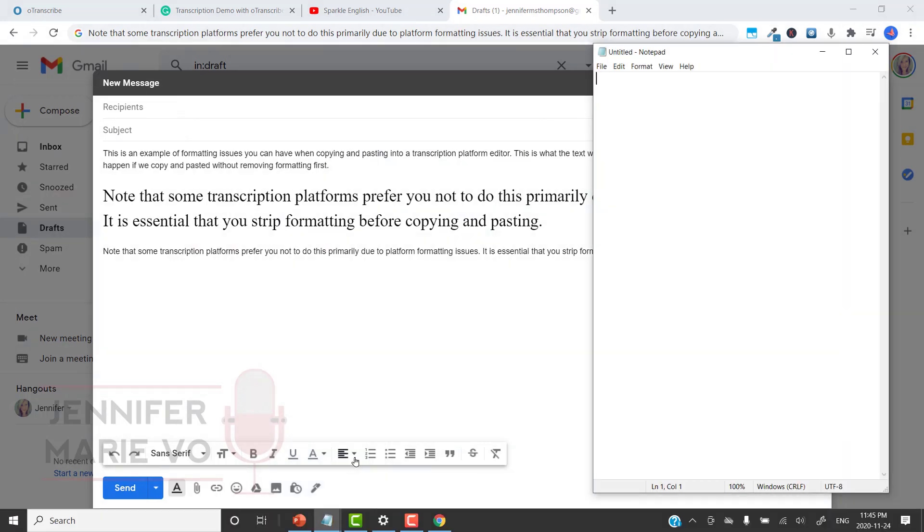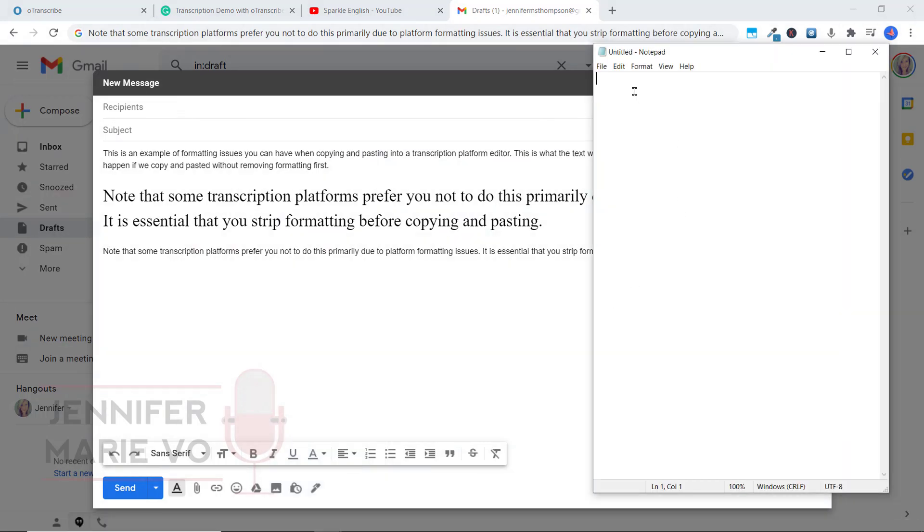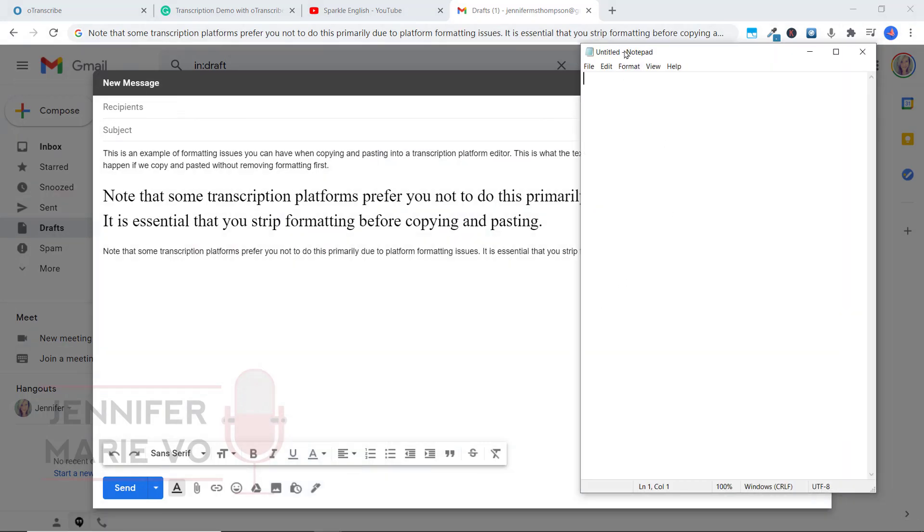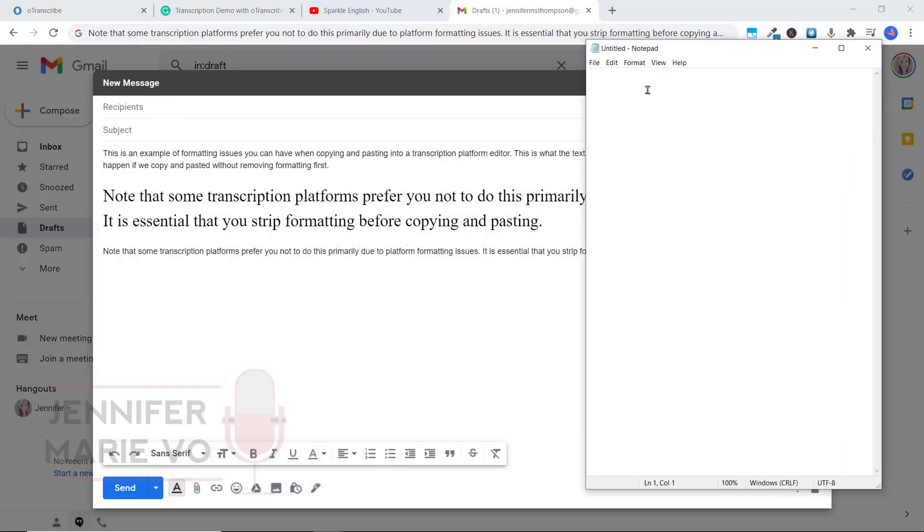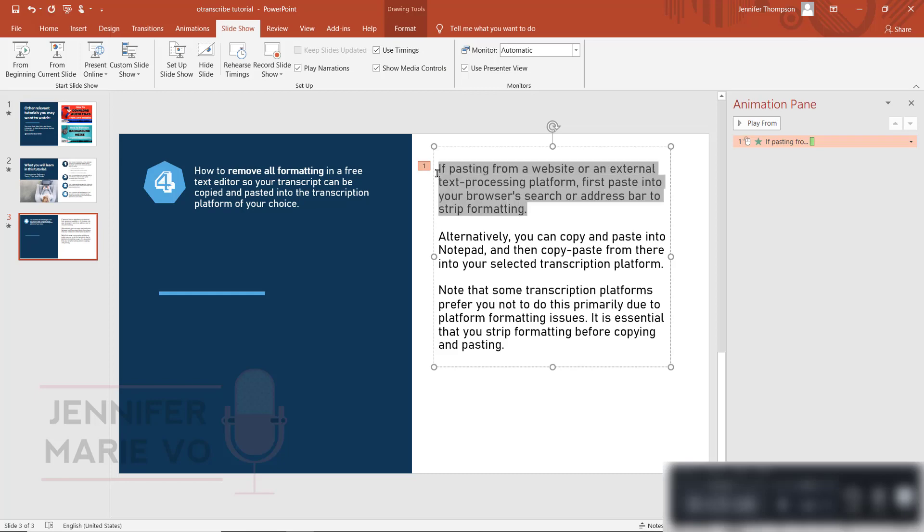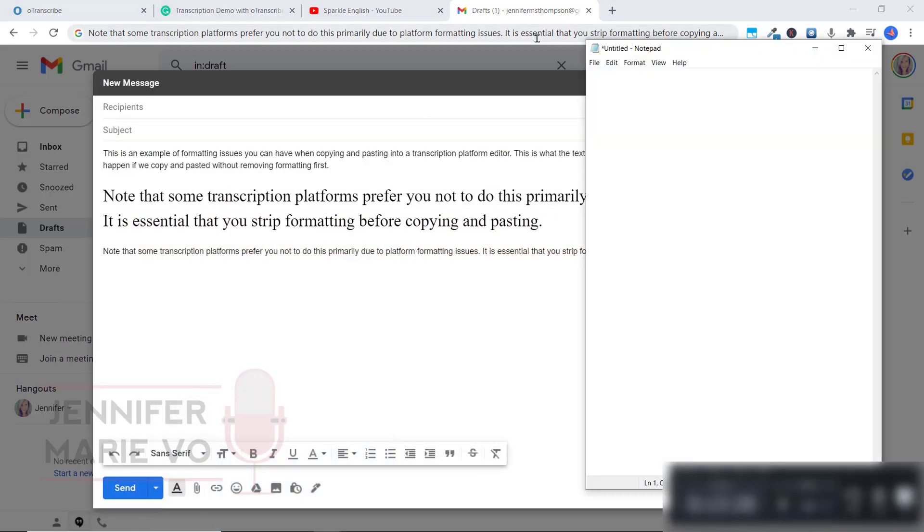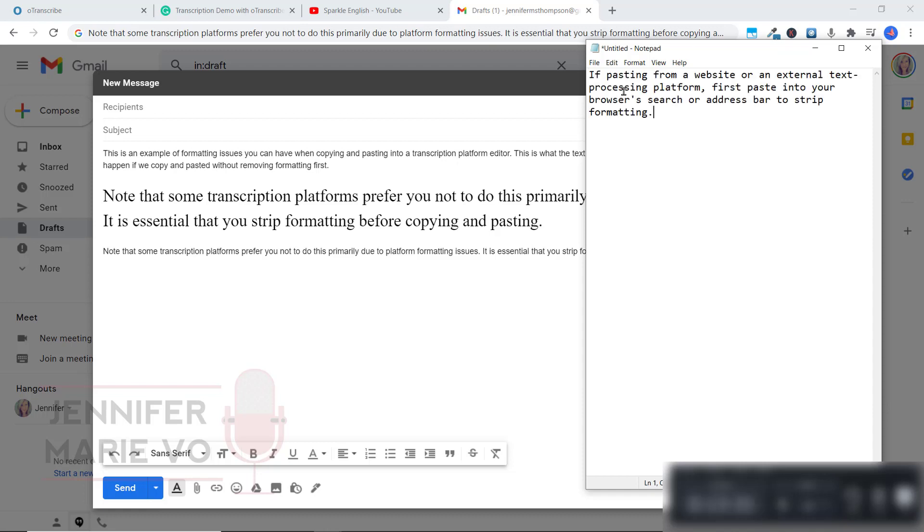Now, every Windows computer has Notepad, it's a very simple, easy format. So let's say I copied this here. And I go into this text editor, and I click Ctrl plus V.